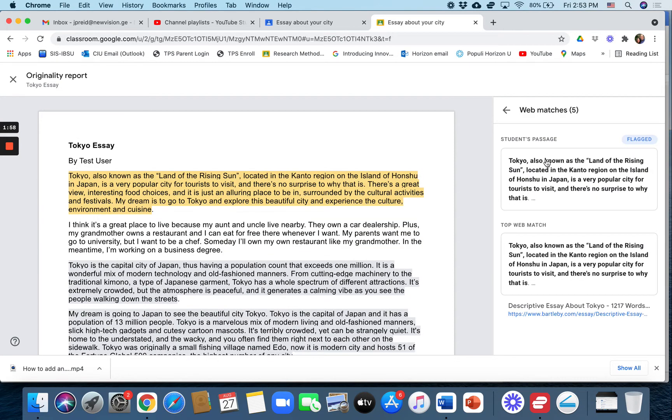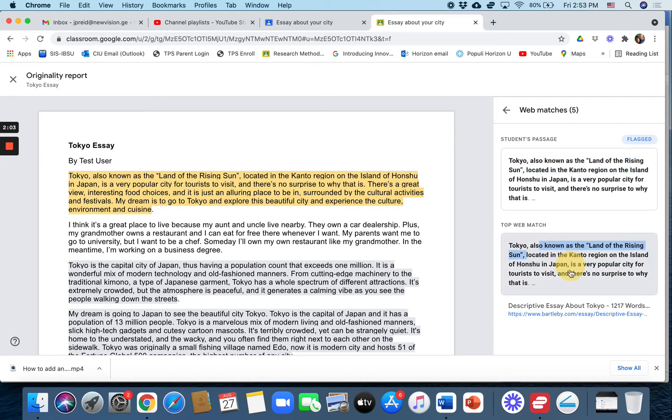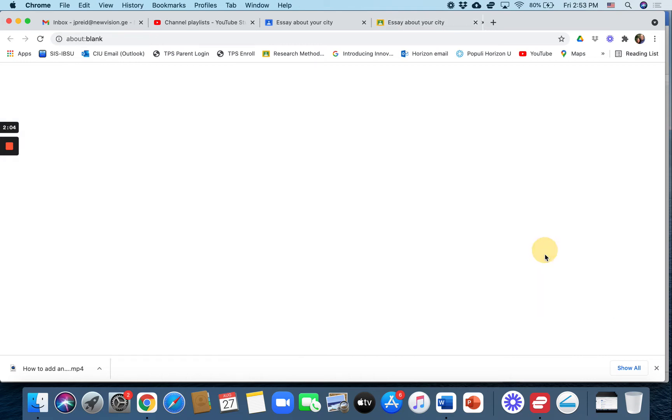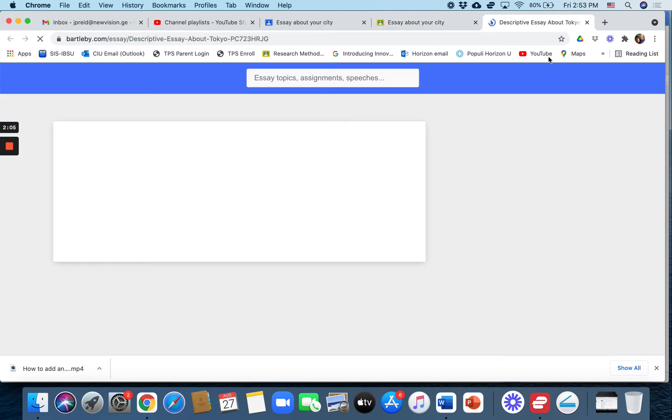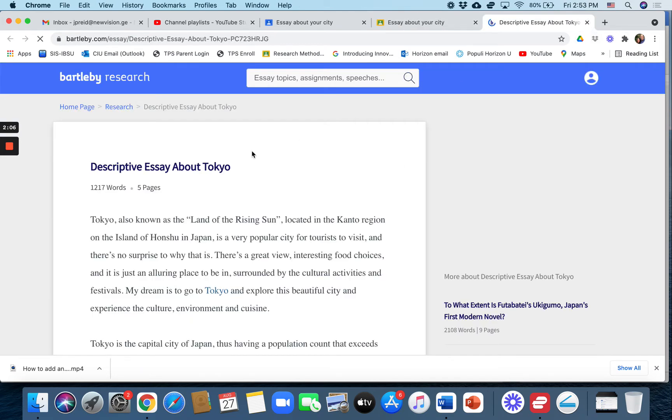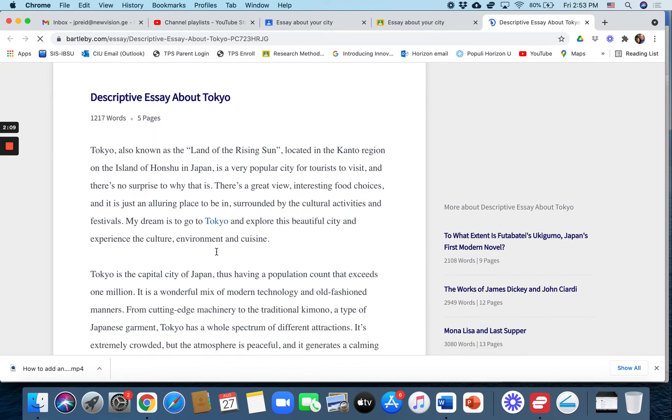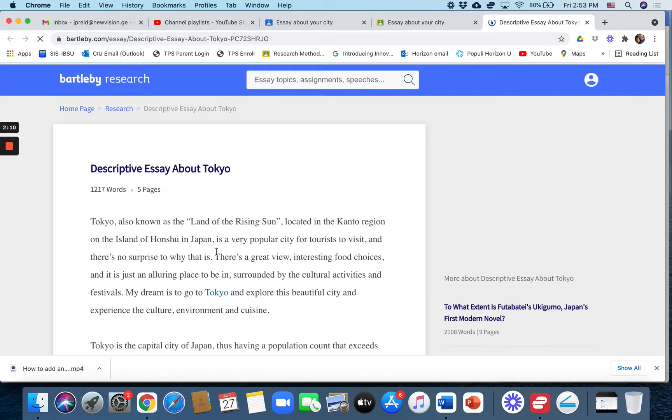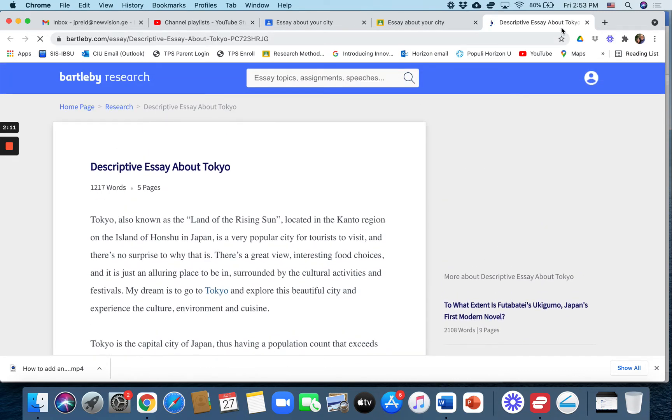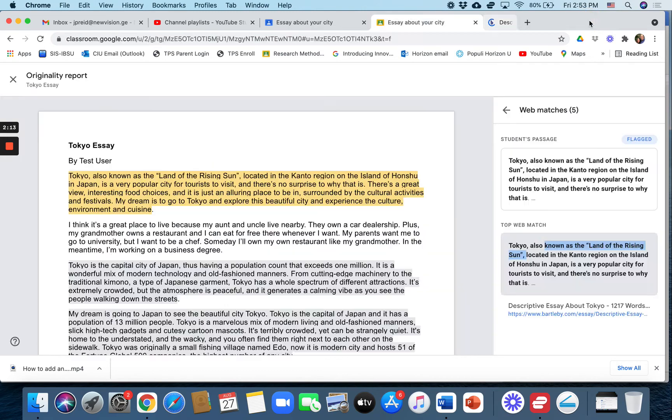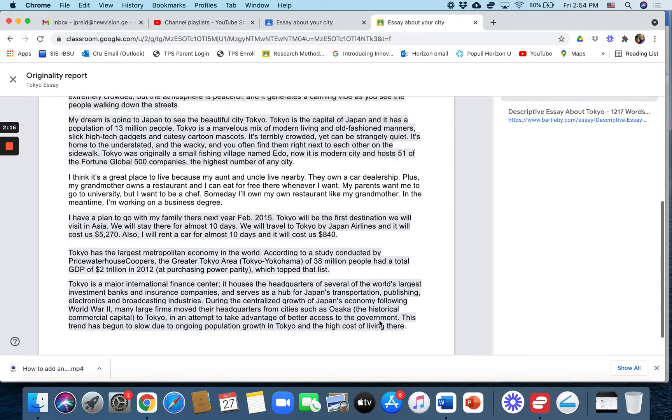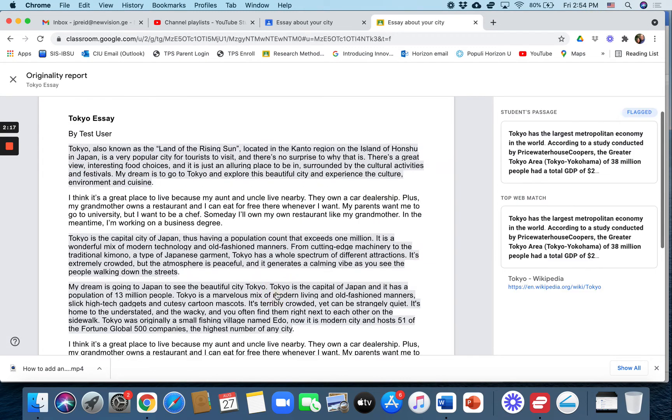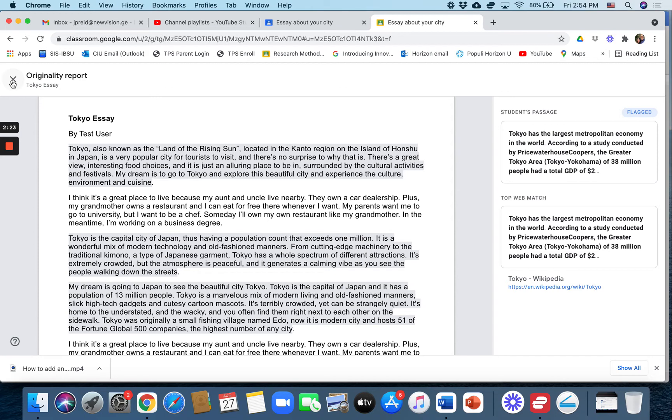Then you can look at the web matches, so where they got the information from. Here's what the student wrote and over here this is the web match. It's from this descriptive essay about Tokyo website, like a free essay website for students. And then down here, this one is from Wikipedia so it's pretty clear that most of this is plagiarized.